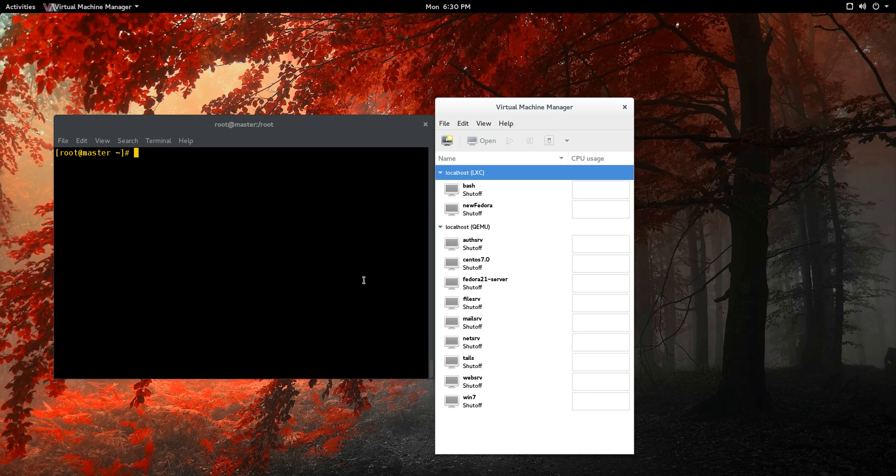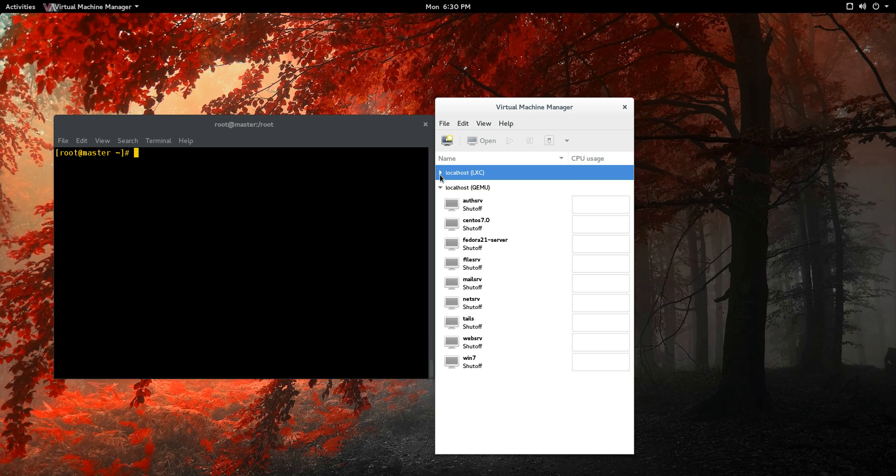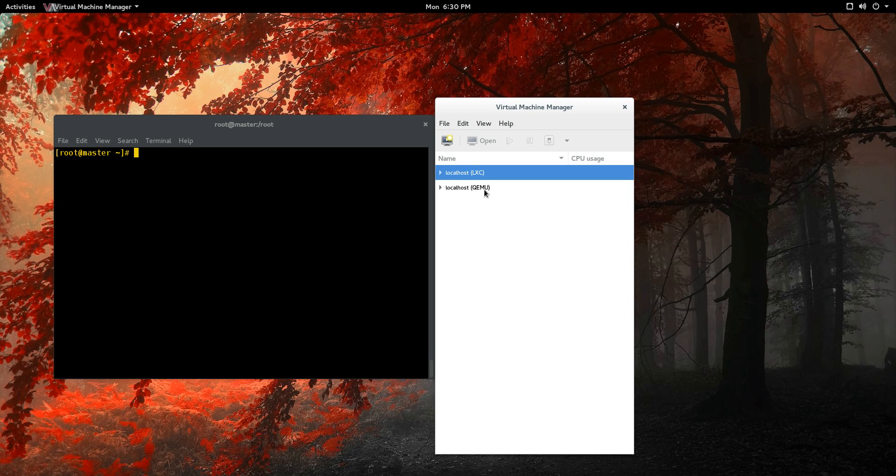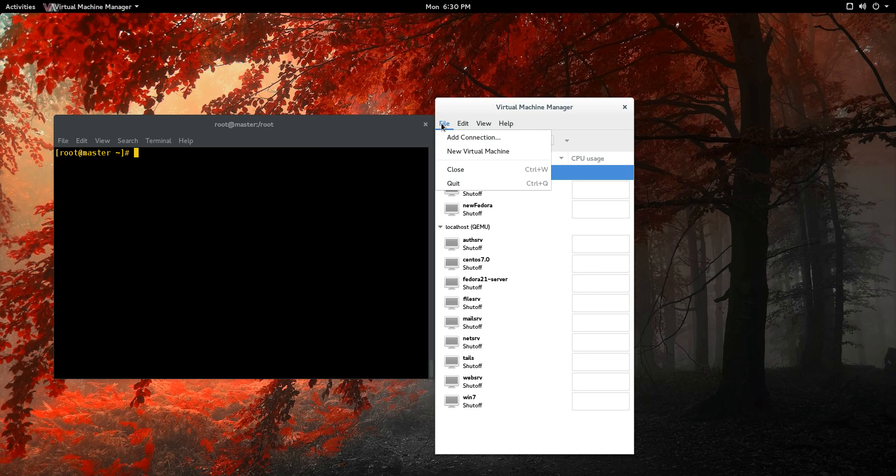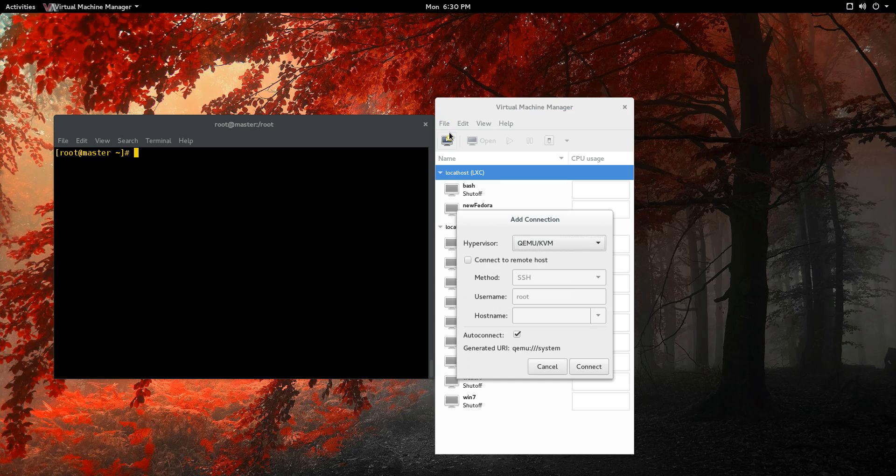We'll get started. If we run into any issues, we'll talk about it and we'll fix it. Take a look. These are the connections that I have here: localhost, LXC for containers, and QEMU is the virtualization. That's just opened. What we're going to do is add a connection.